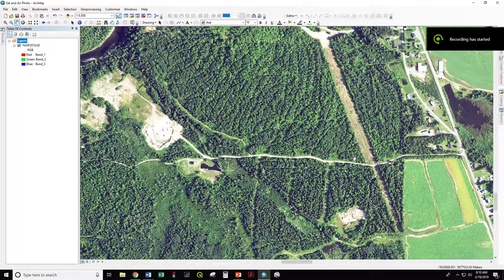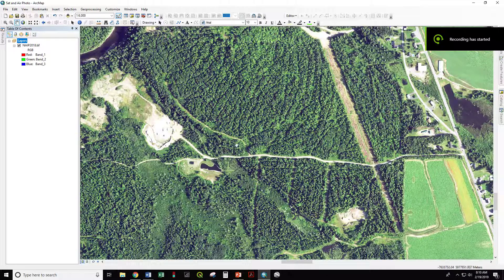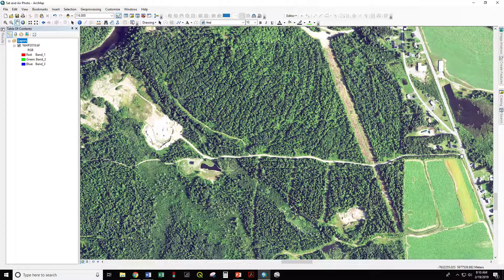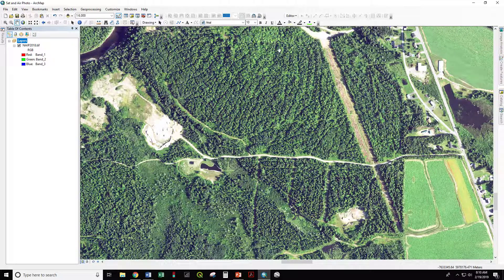Today I'm going to be digitizing this road segment, creating a new line feature showing the road from the highway to this gravel pit.